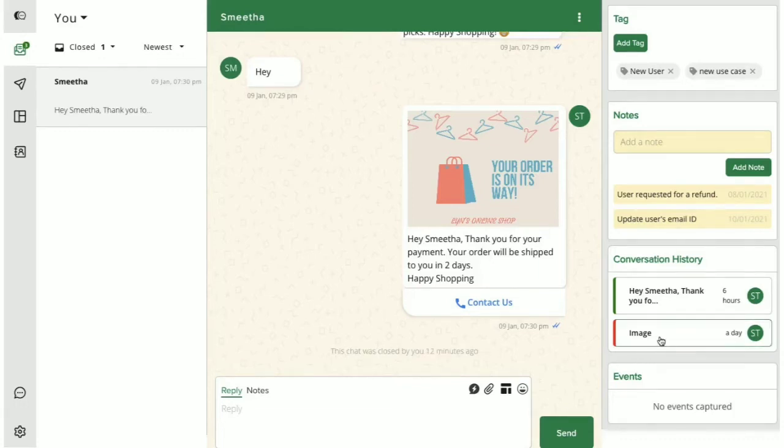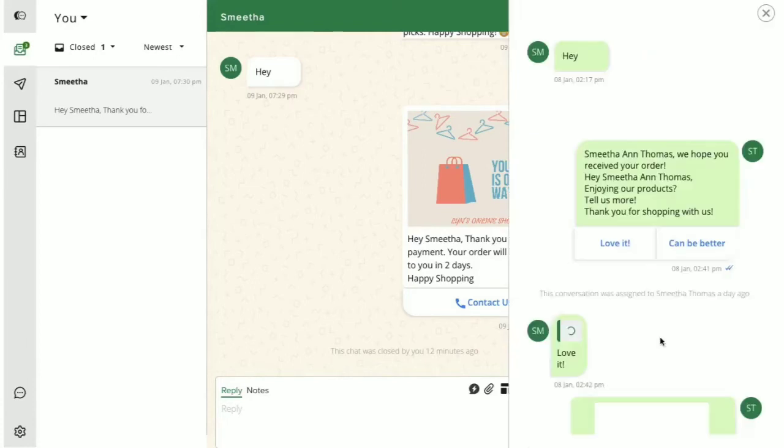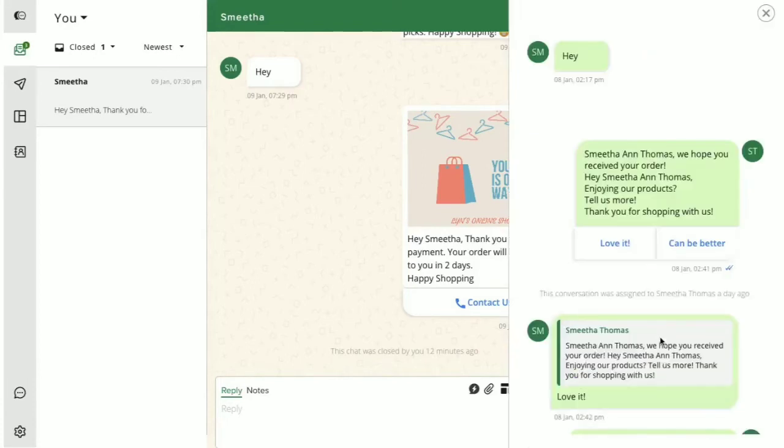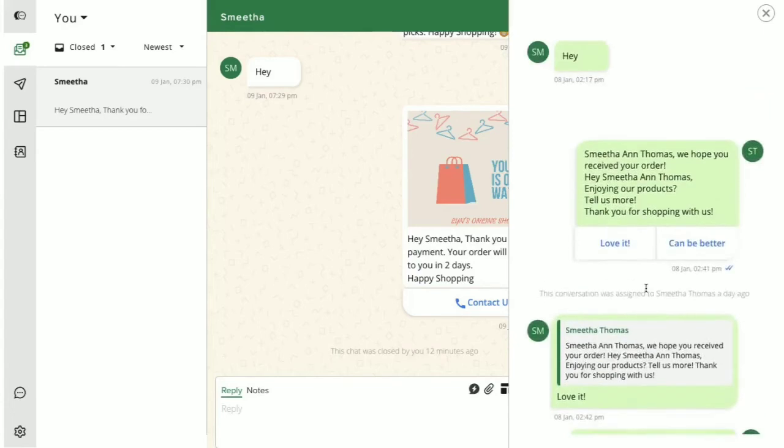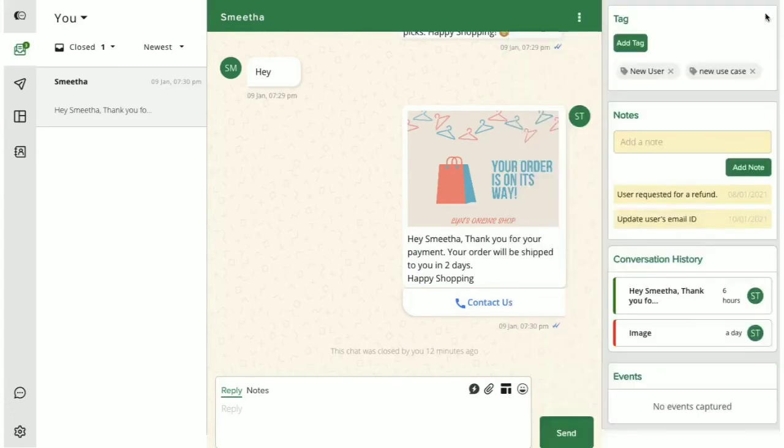When we click on any of these closed conversations which are marked in red, the messages in that conversation will pop up like this.